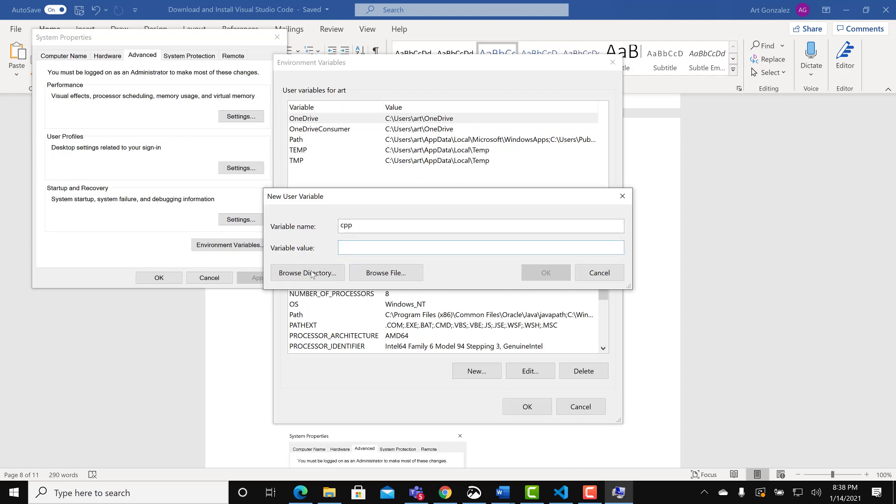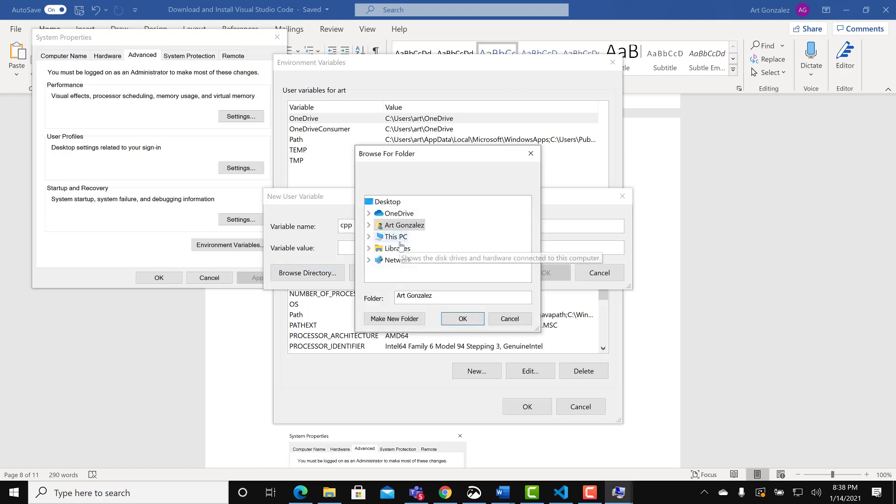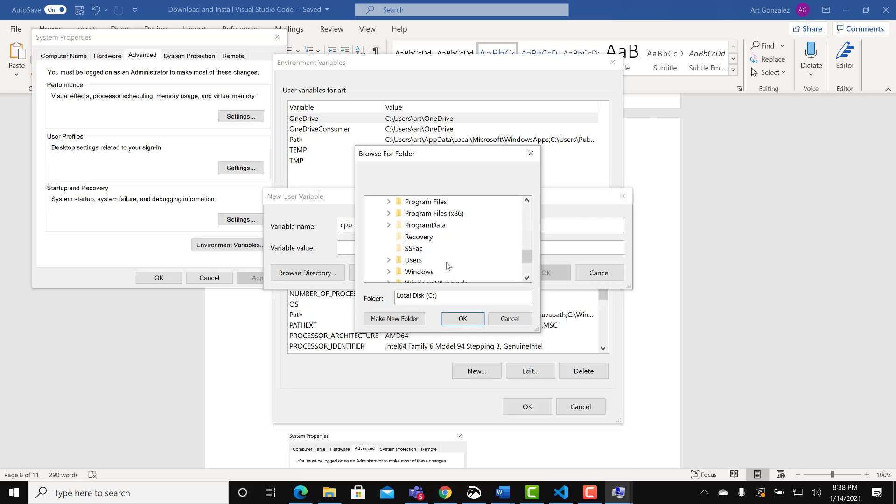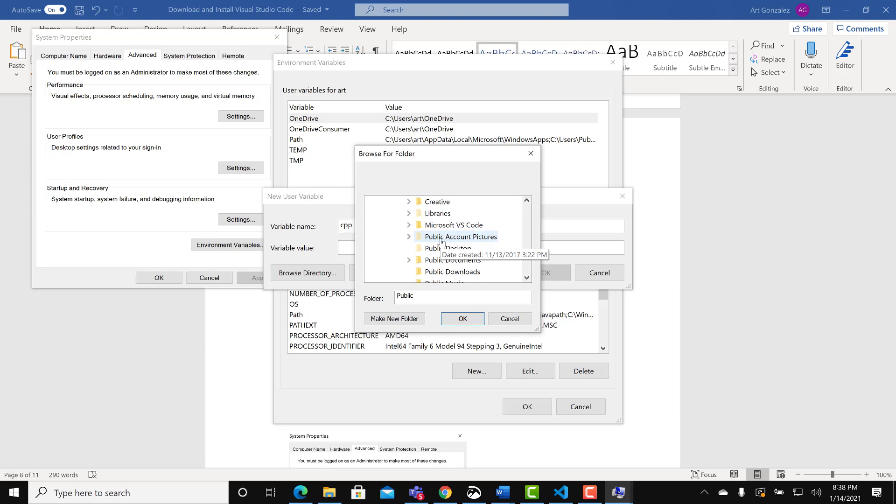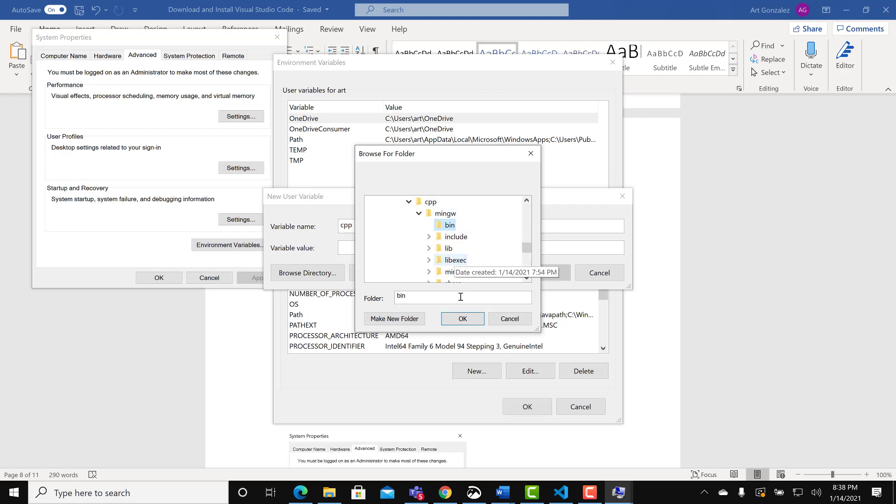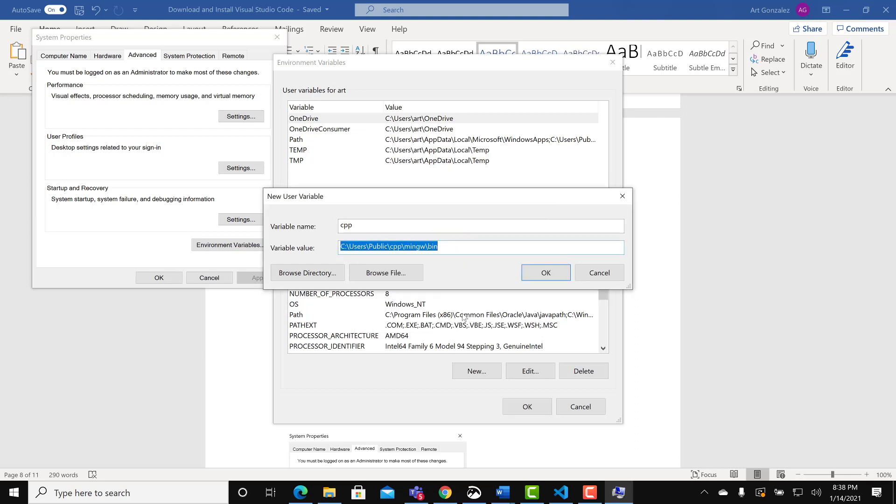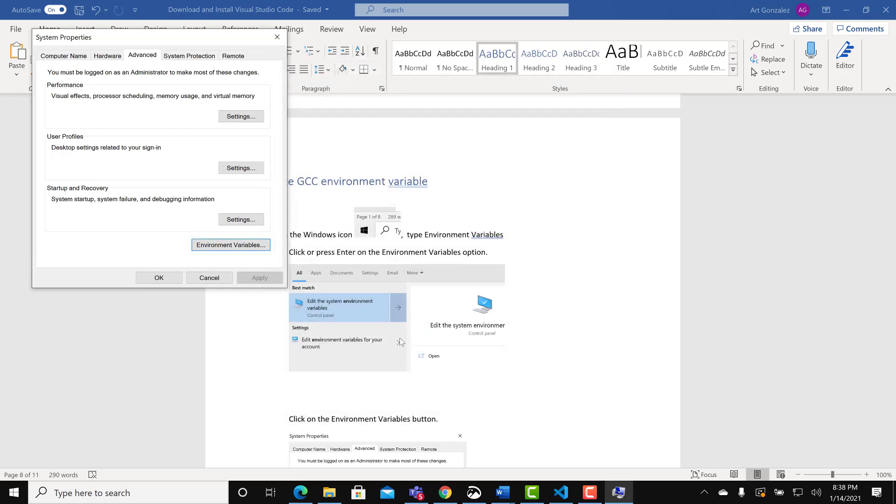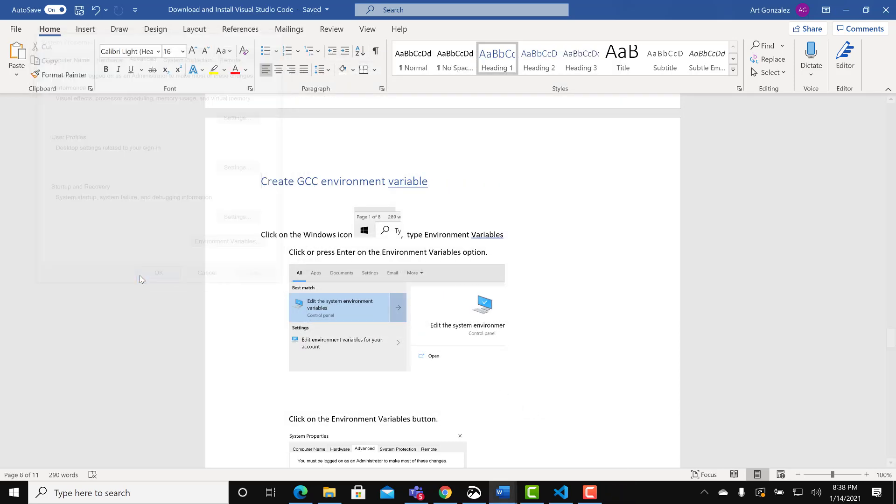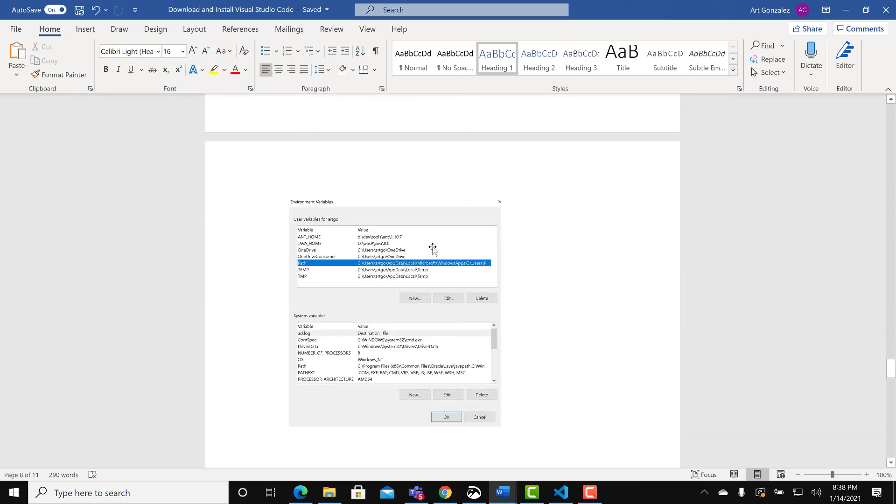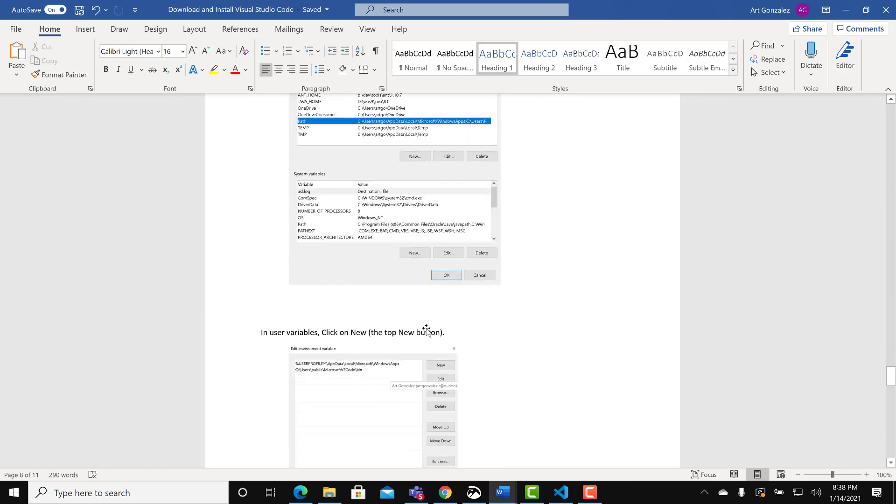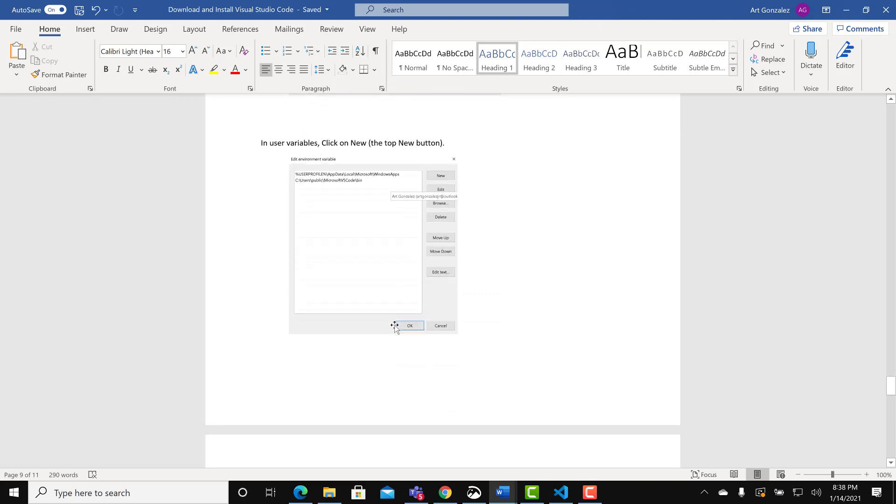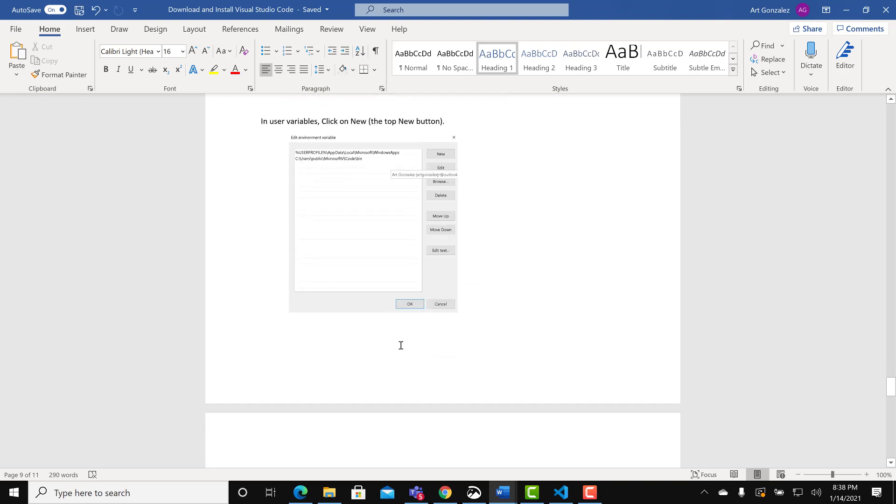CPP. And we will go to C users public C CPP BIN, which is BIN. OK. OK. And finally OK. And this will allow Visual Studio Code to find the C++ compiler. This will enable us to run C++ programs.